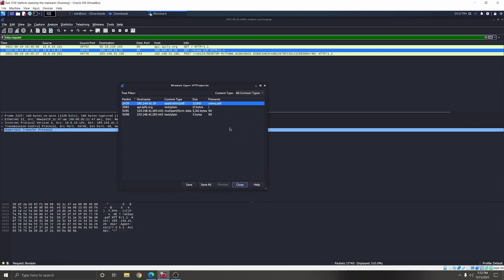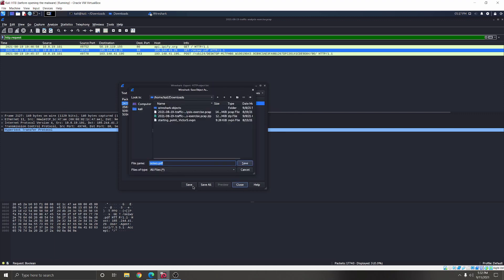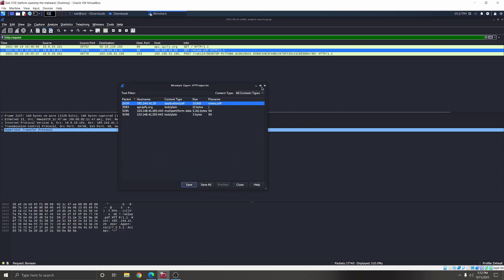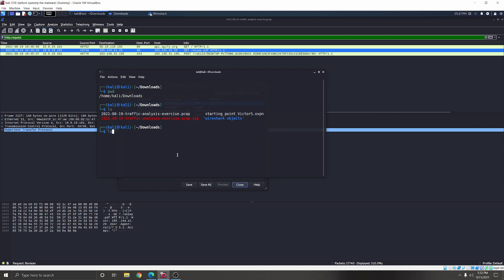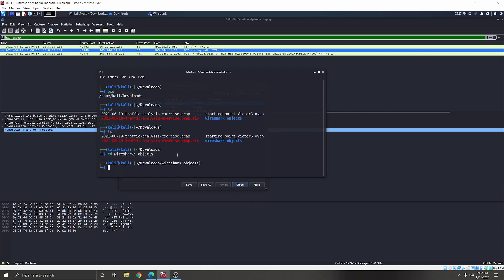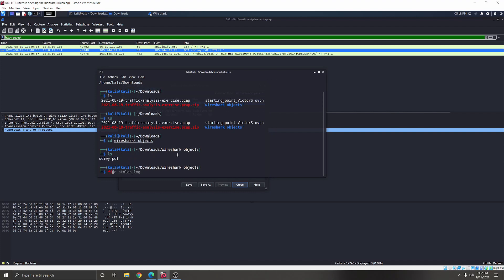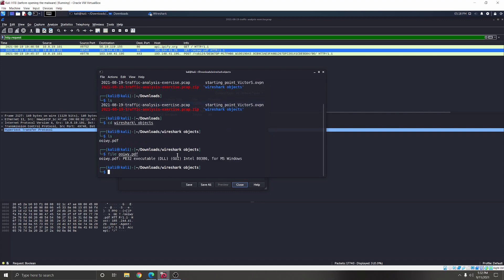Let's go ahead and double check — we're going to save this. CD into the Wireshark objects directory and let's see what this file is. This looks like an executable for Windows. Interesting.